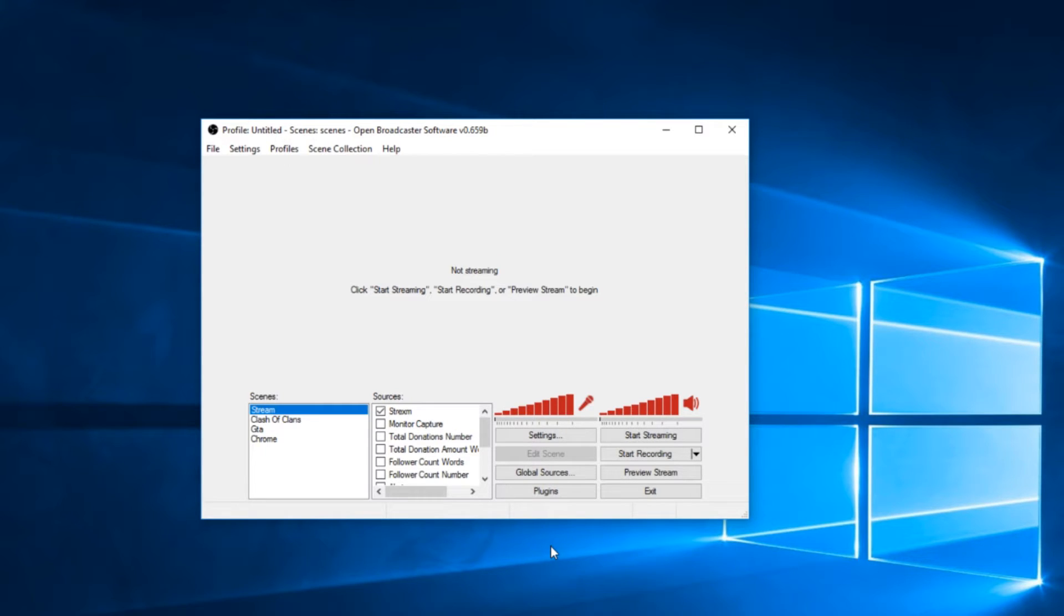So basically, here's what your video would look like if you had this problem that I'm about to show you how to fix.